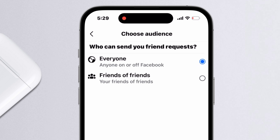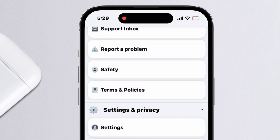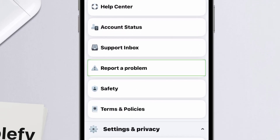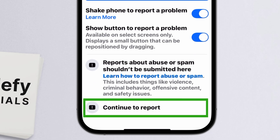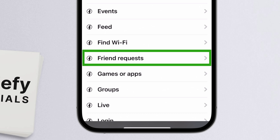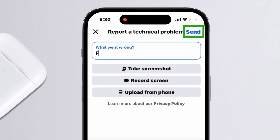If nothing works, try reporting the issue to Facebook. Tap the profile menu at the bottom right and go to Help and Support. Tap Report a Problem, then choose Continue to Report. On the next screen, select Don't Include Logs, then pick Friend Requests from the list. Briefly describe the issue and tap Send. Facebook should get back to you within 24 hours with a fix.